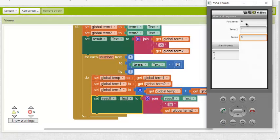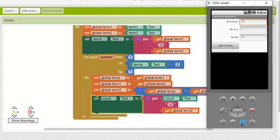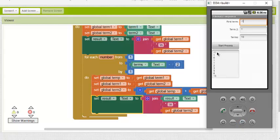For instance, if I type 0 and 1 for the first two terms and 5 for number of terms, and hit Start Process, it shows me 0, 1, 1, 2, 3 — which is correct. Then if I change first term to negative 1 and request 10 terms, it shows negative 1, 1, then 0, 1, 1, 2 and so forth. Negative 1 plus 1 is 0, 0 plus 1 is 1, 1 plus 0 is 1, 1 plus 1 is 2, and so on. You can see that the app works correctly.